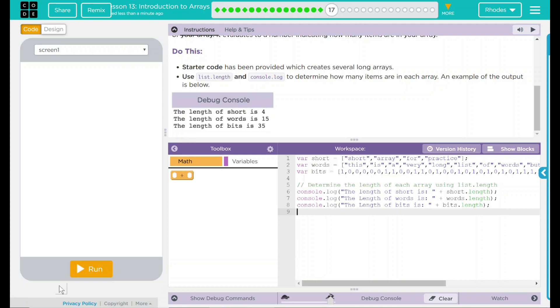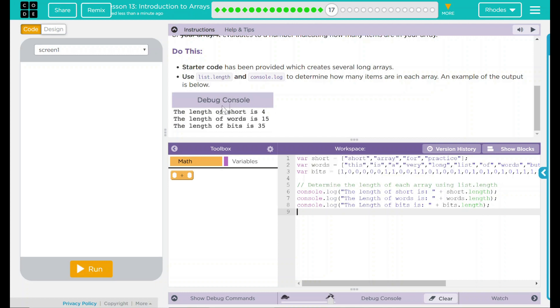In my code now, in my debug console, I should get the display the length of short is, and then it is actually going to count up my array and display the length. First one should be four, we just visually verified that. Second one is 15, that certainly does look like 15 words, and 35 for our last one. Let's see if we get the same output.